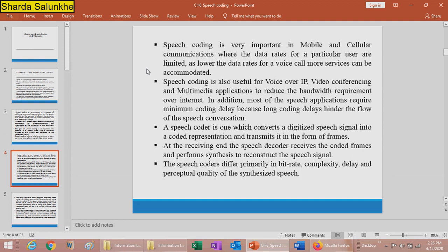Speech coding is also used for VoIP (Voice over IP), video conferencing, and different multimedia applications. Speech coding requires minimum coding delay because long coding delays hinder the flow of speech conversation. A speech coder converts the digitized speech signal into a coded representation — the signal is digitized, coded, and transmitted in the form of frames over different channels. At the receiving end, the speech decoder receives the coded frames, performs a synthesis operation, and reconstructs the speech signal.